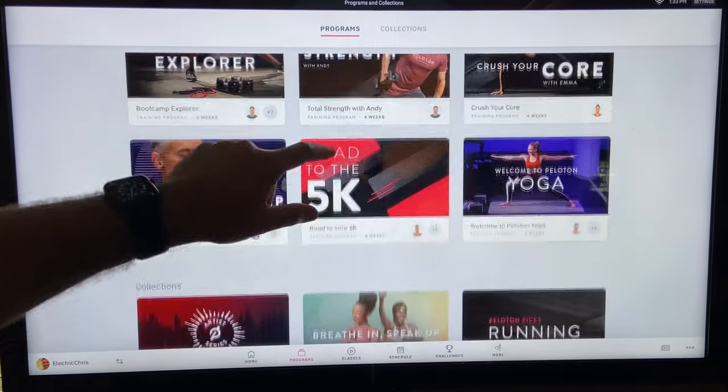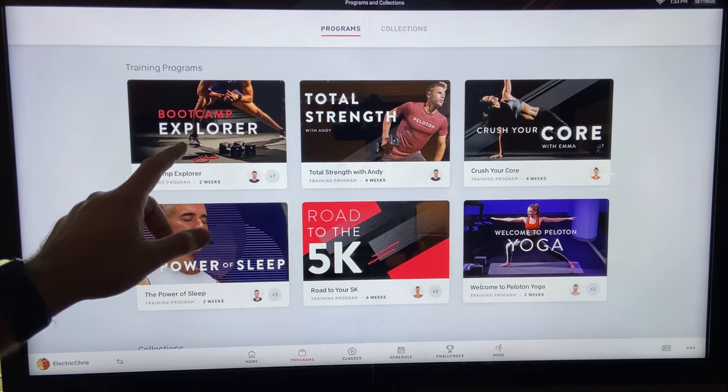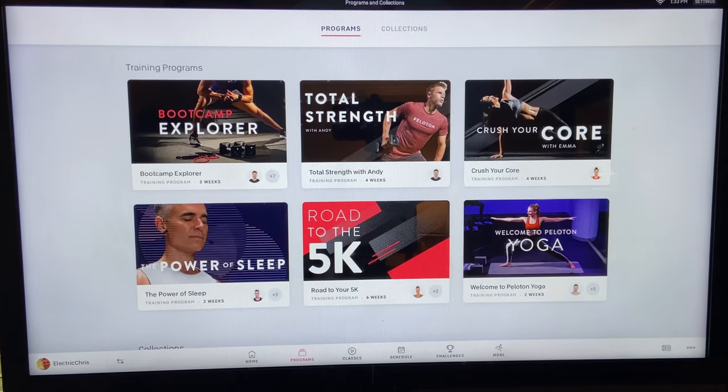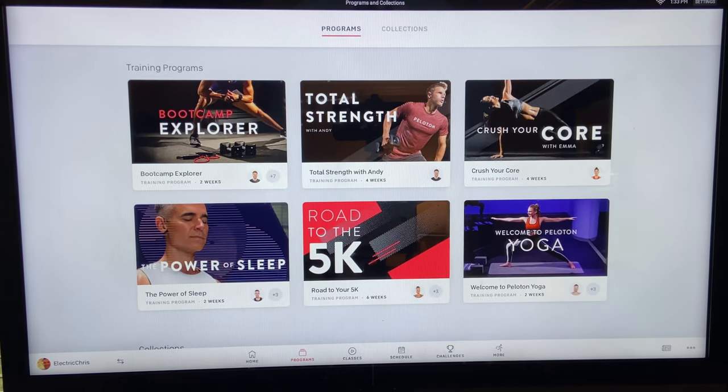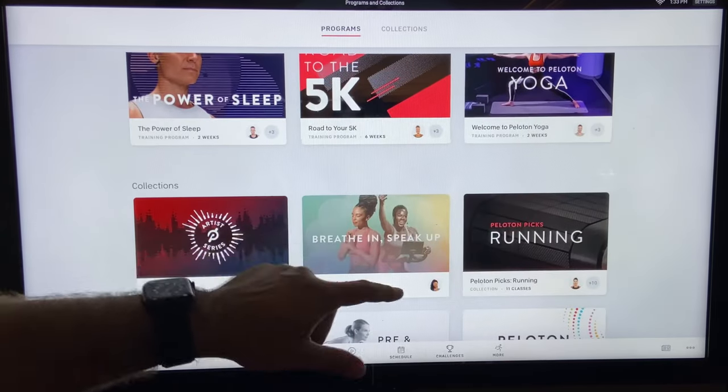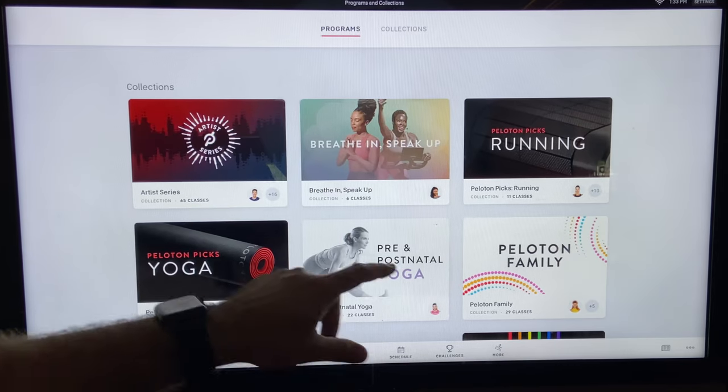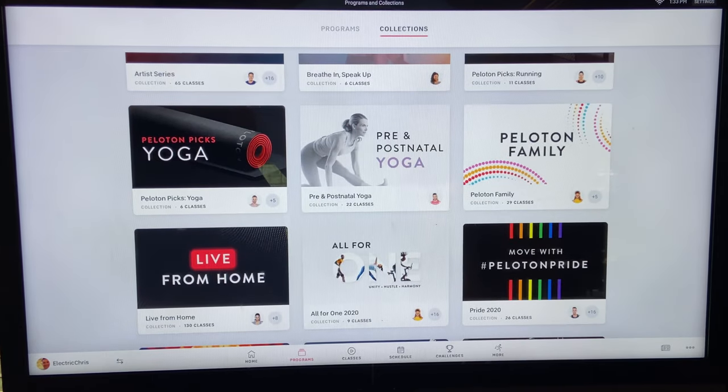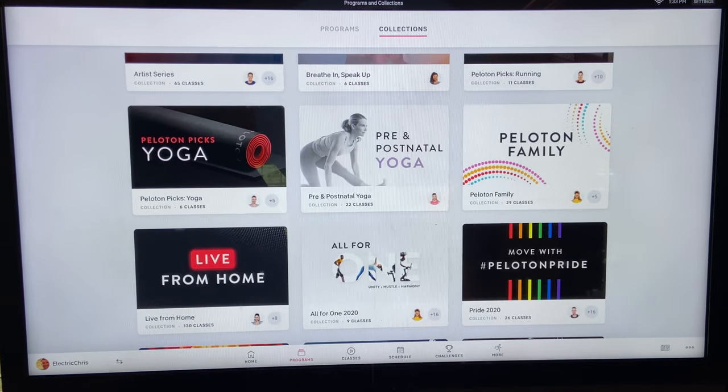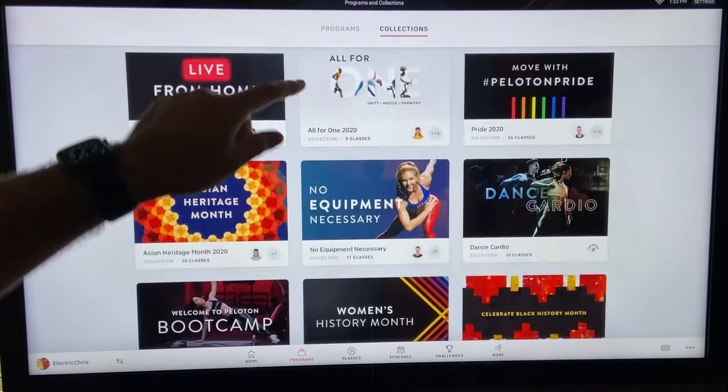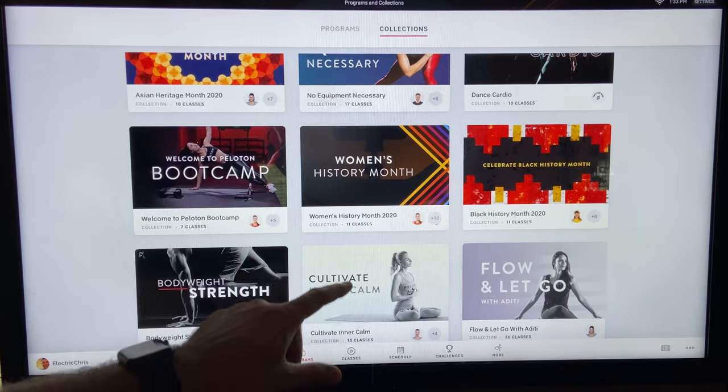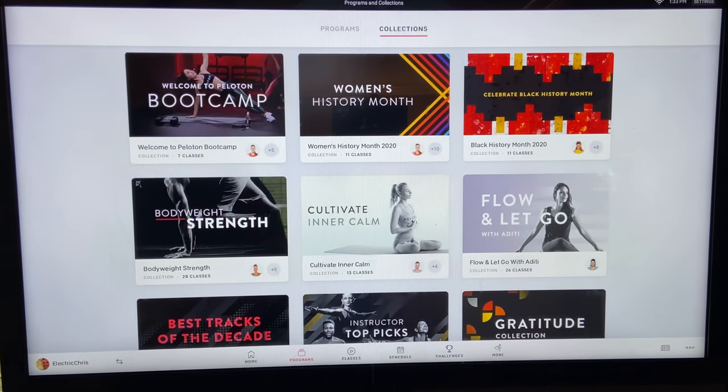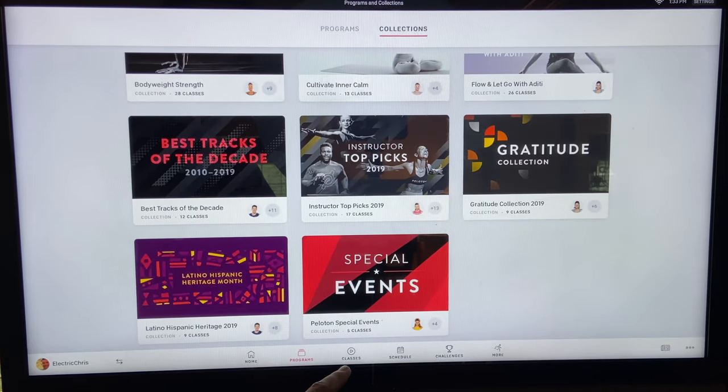So programs, these are just curated collections of classes. So here we have Boot Camp Explorer - there's a two-week program. And we also have Total Strength with Andy. So if you haven't done any type of strength training before, here's a four-week program. And there's a variety of just basically more curated ideas and programs of things to do. And some of these are specific to the Peloton tread, but some stuff like yoga you would do beside the tread or even some of the boot camp stuff. So you can see all the different cool stuff that is available. Tons of different stuff here to do.